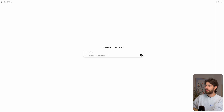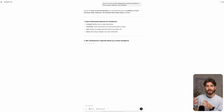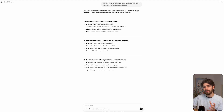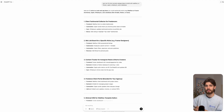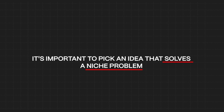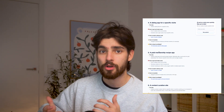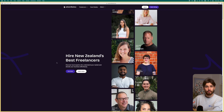Starting off with the idea — the idea is going to be the most important thing. With no-code, it's important to remember that there are some limitations. When I got into no-code, I had the idea that you could build absolutely anything, and you probably could, but there are limitations with the tools at hand and how far you can take them. It's important to pick an idea that solves a niche problem. Having this niche problem allows your users to not really mind that it's built in no-code.